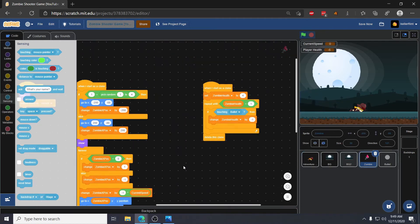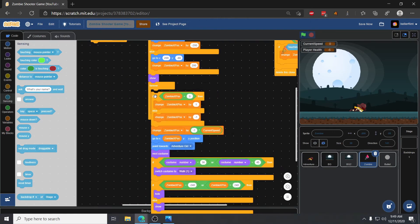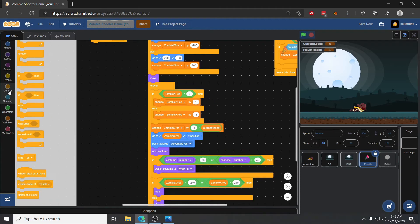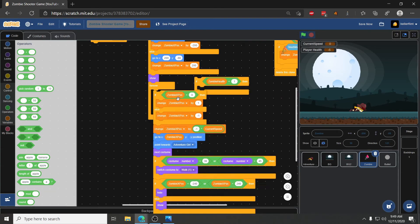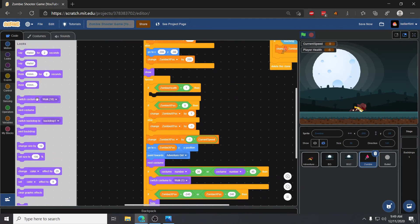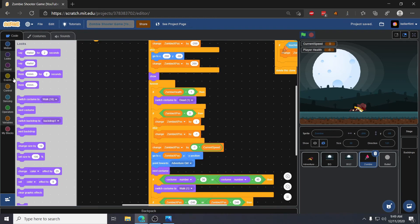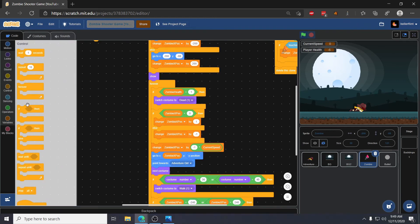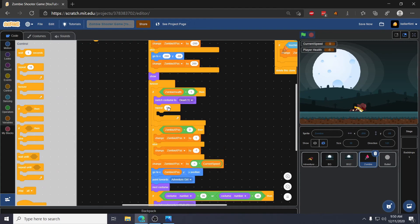To create the zombie death animations I'll go to the zombie sprite and add a check at the very top of its forever loop, just like Adventure Girl. We'll say if zombie health is less than one, switch costume to dead one, then grab a repeat block from control and repeat eleven times switching to next costume — because the zombie has twelve total death costumes, we start at one and do eleven more.